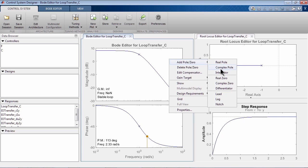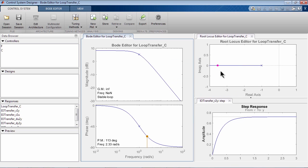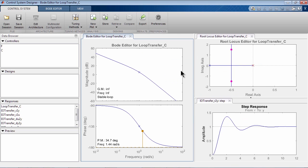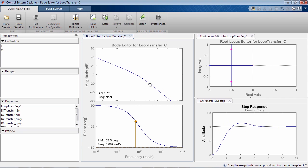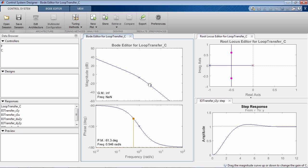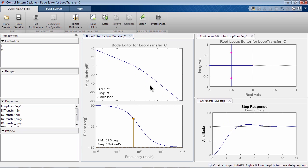In this case, the system needs an integrator to achieve zero steady-state error. Once the integrator is added, you can adjust the compensator gain to achieve a nicely damped response.